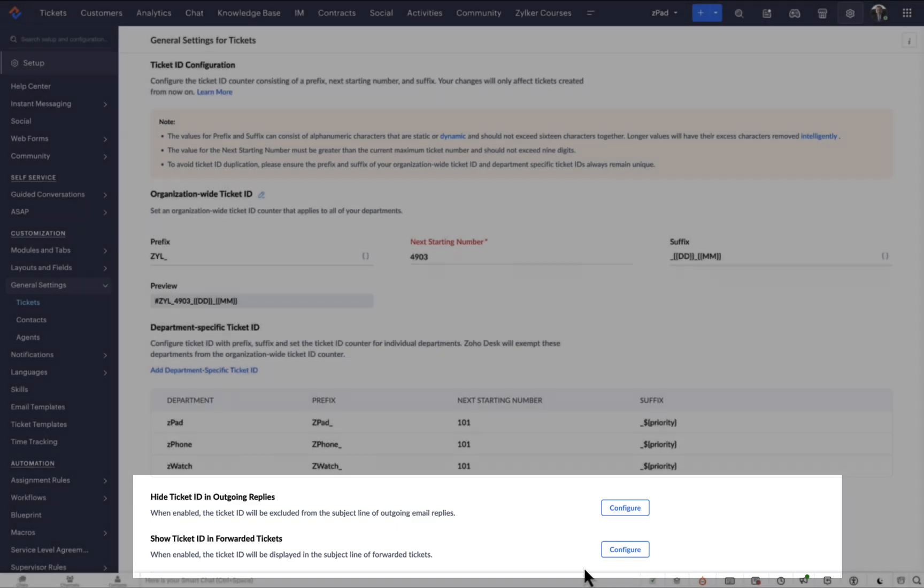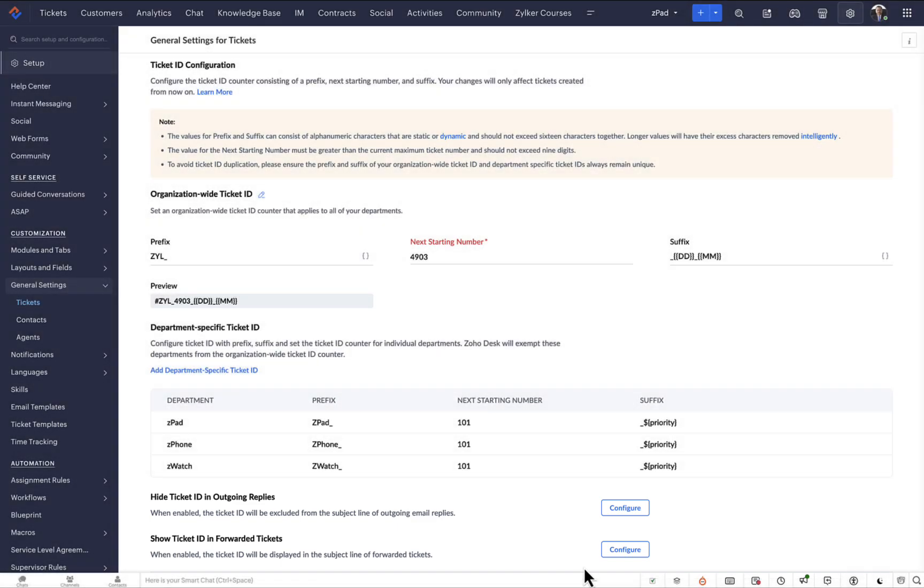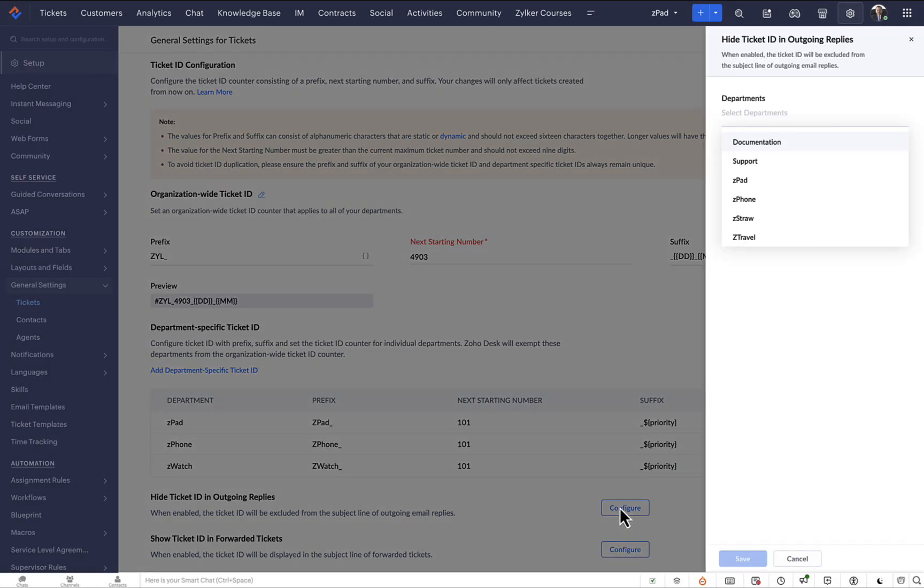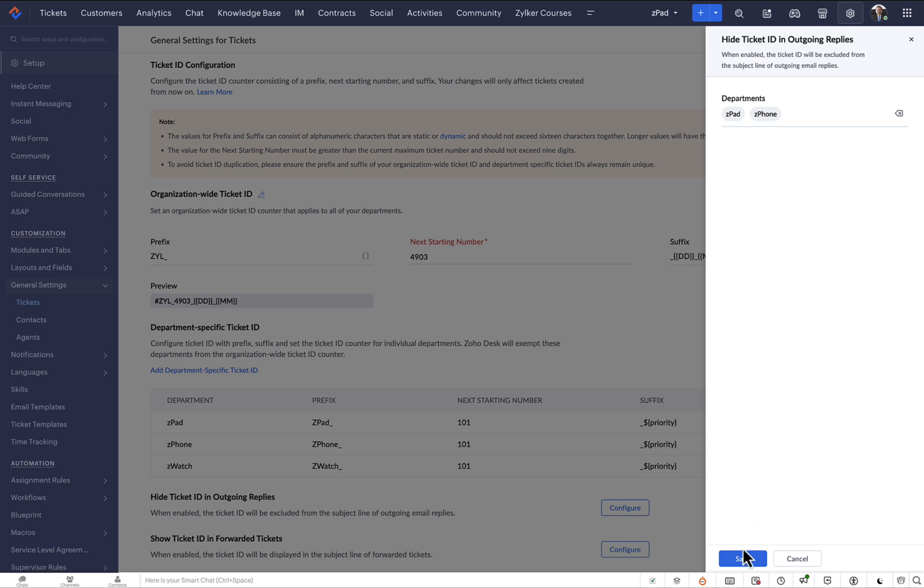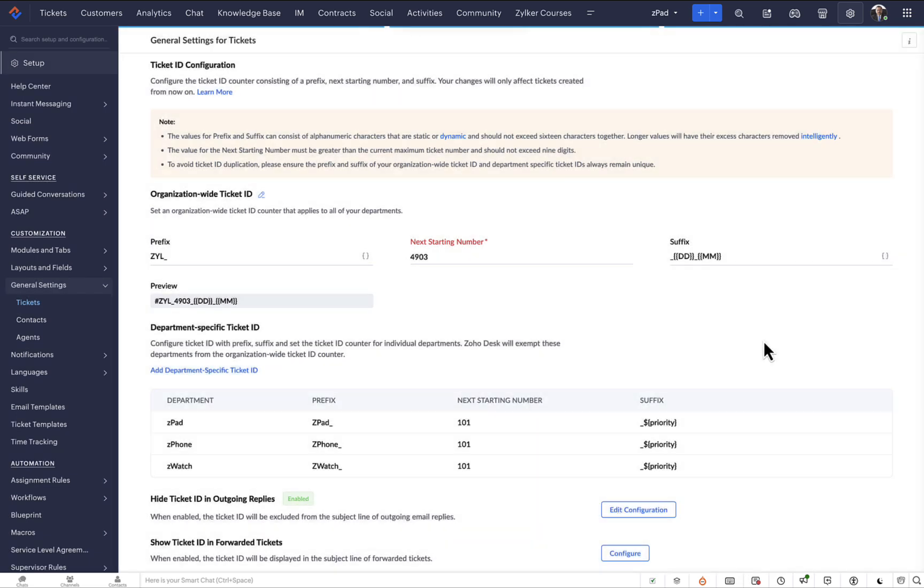On this page, find the Hide Ticket ID in Outgoing Replies and click the adjacent Configure button. Then select the departments where you want these changes to apply. And that's it. The subject of your email ticket replies will no longer contain the ticket ID when sent from the selected departments.